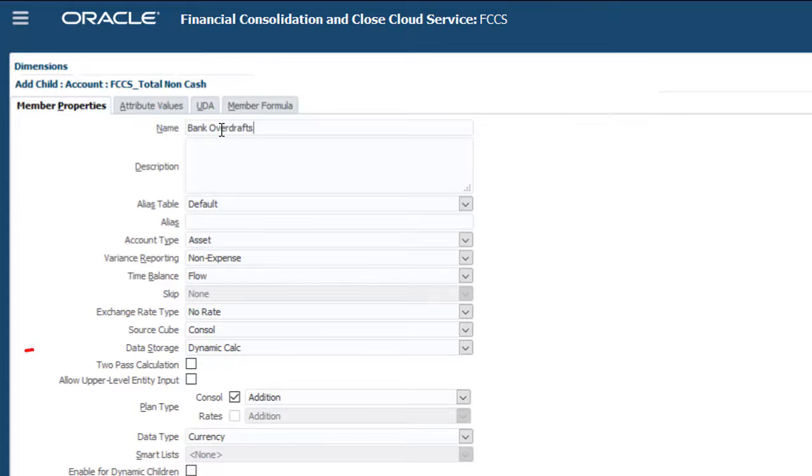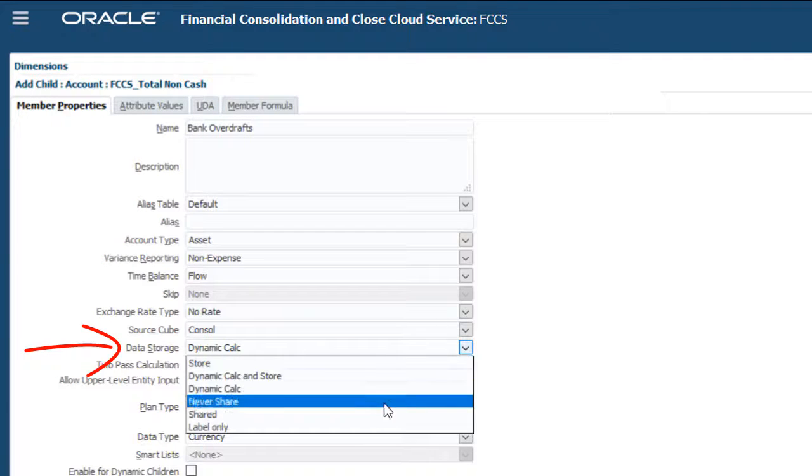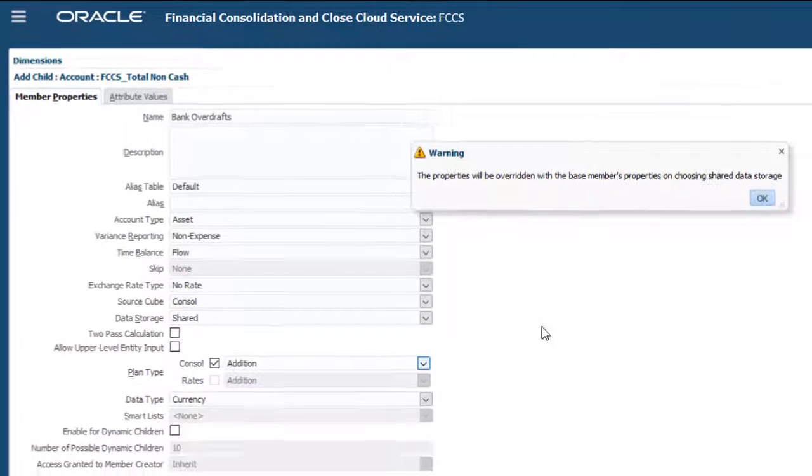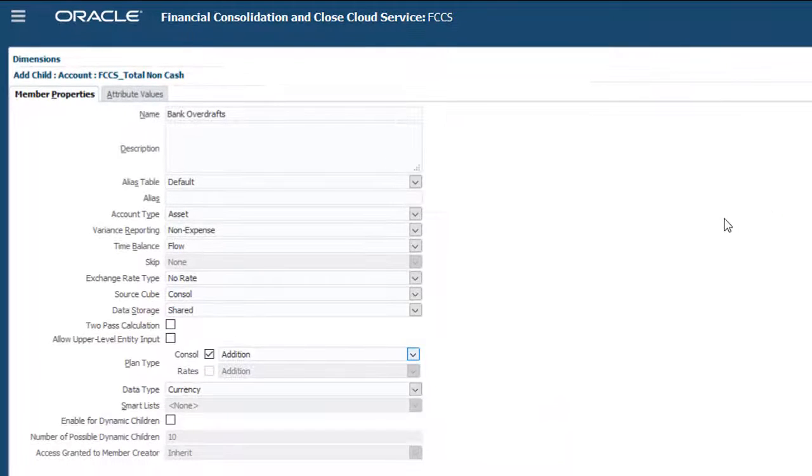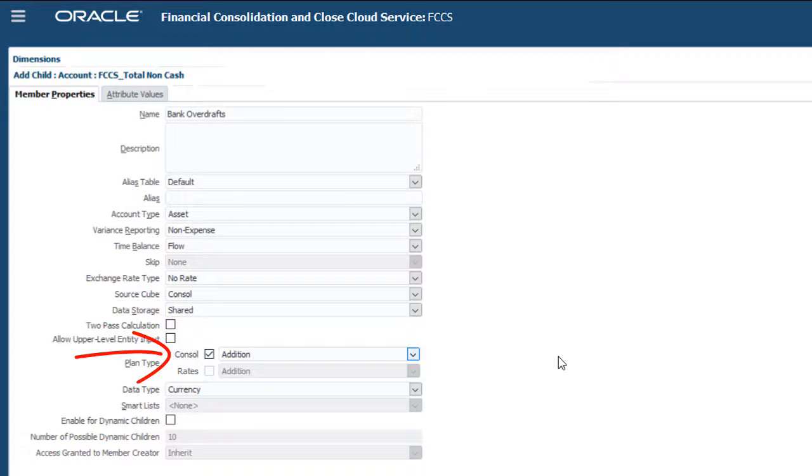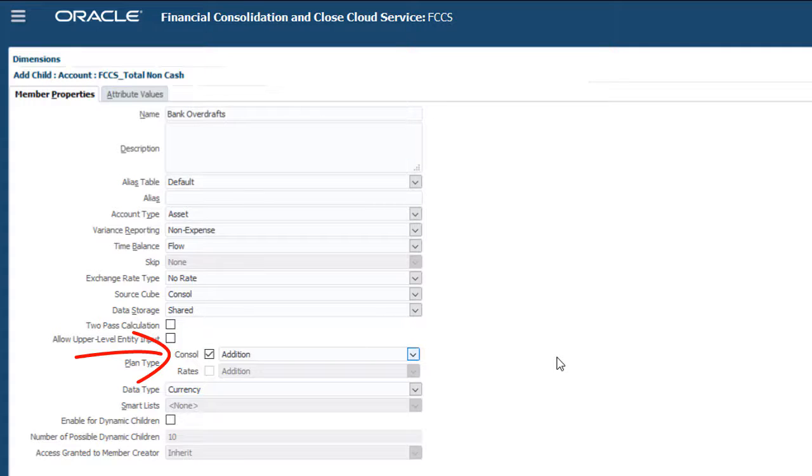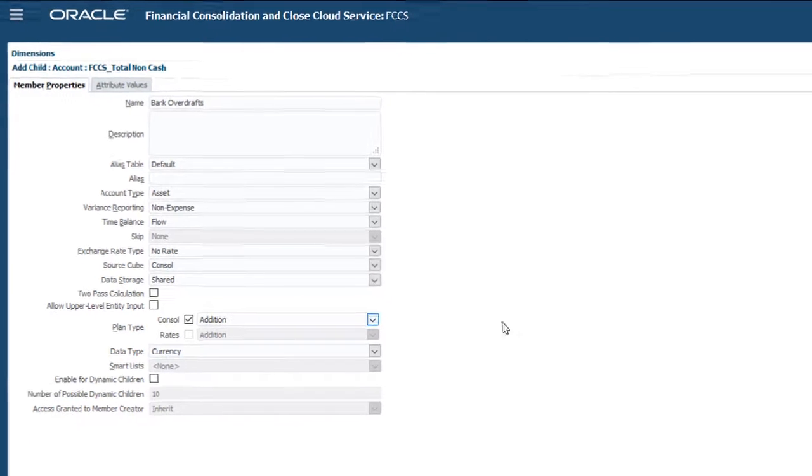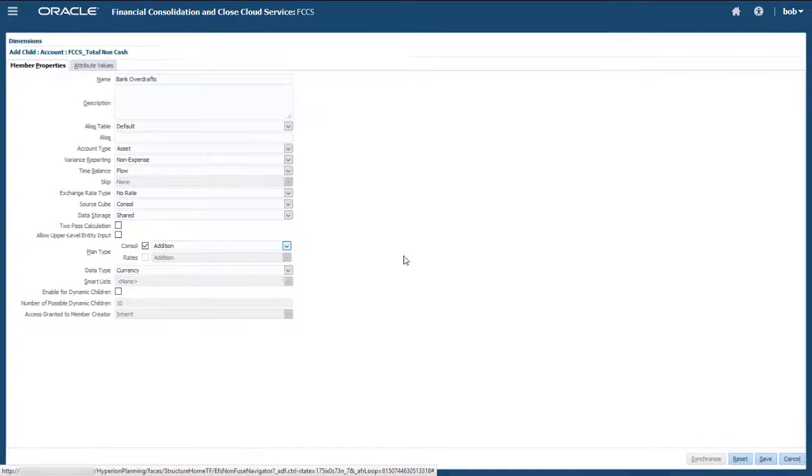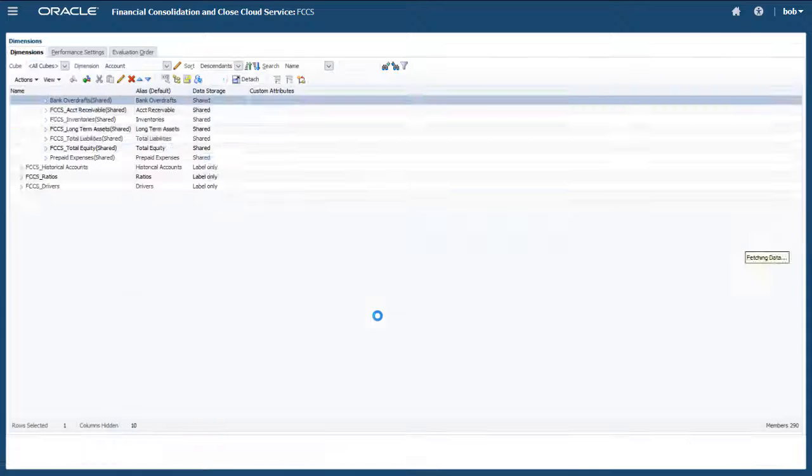I'll add Bank Overdrafts as a shared member. Total Liabilities is subtracted from Total Non-Cash, so I'll leave the Consolidation option at the default of addition. This reverses out the amount contributed by Bank Overdrafts to Total Liabilities.